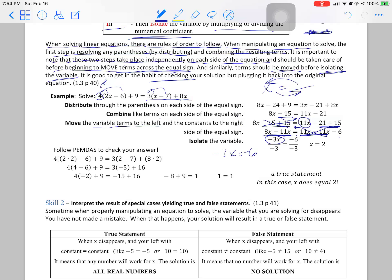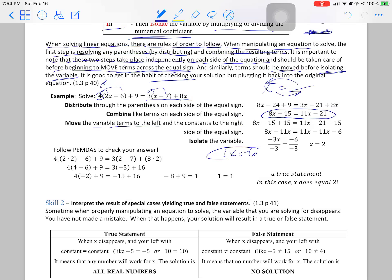We moved the 11x over and the negative 15 over by adding its opposite and combining like terms, ending up with negative 3x equals negative 6. Now we're ready to isolate x by dividing by what's next to it. We divide by negative 3 over negative 3 because we want 1x. Whatever you do to one side you do to the other, so negative 6 divided by negative 3 is 2. You're left with x equals 2.